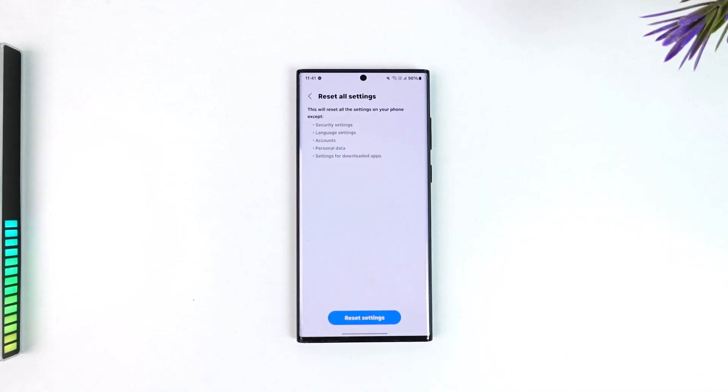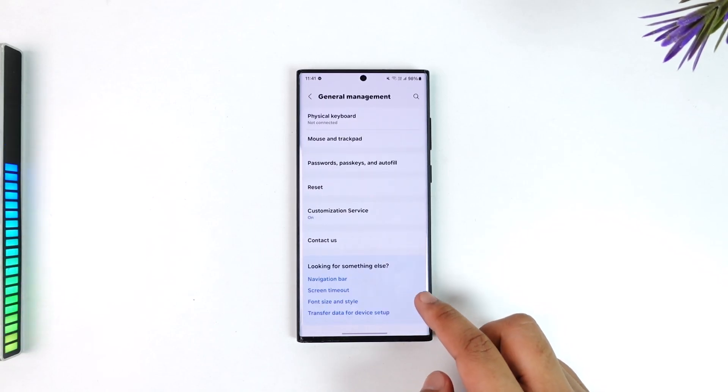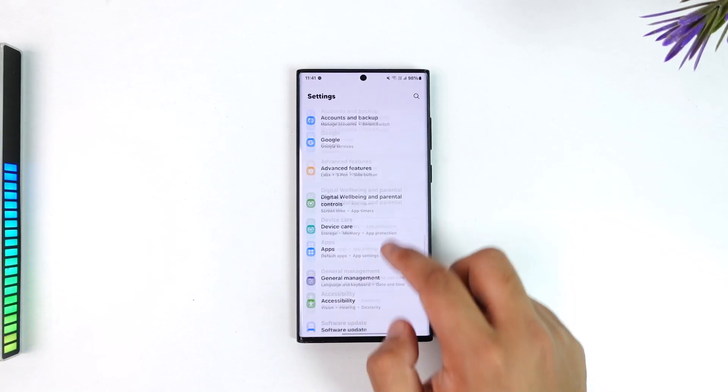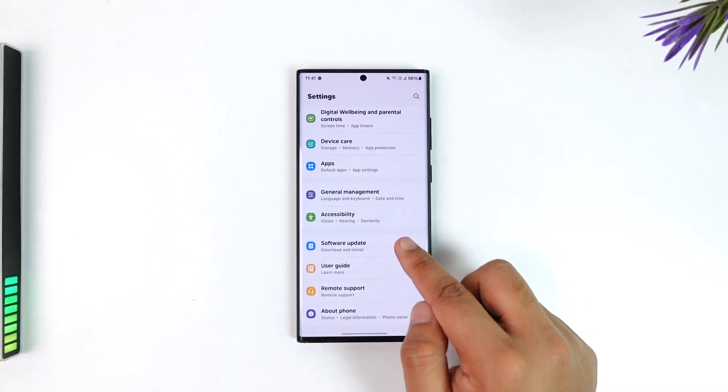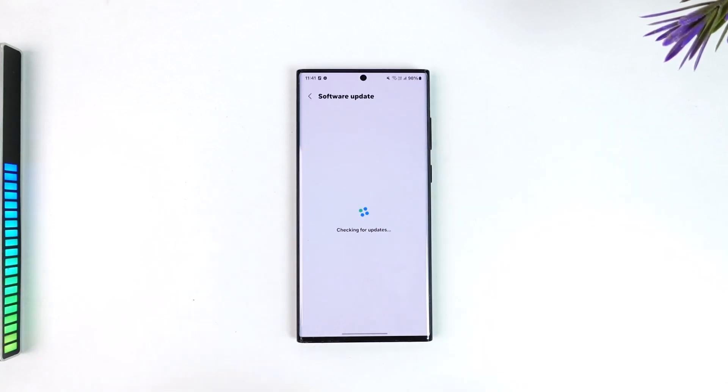You can also try checking if you have any type of software update available on your device, and if you do, make sure to update it to the latest version.